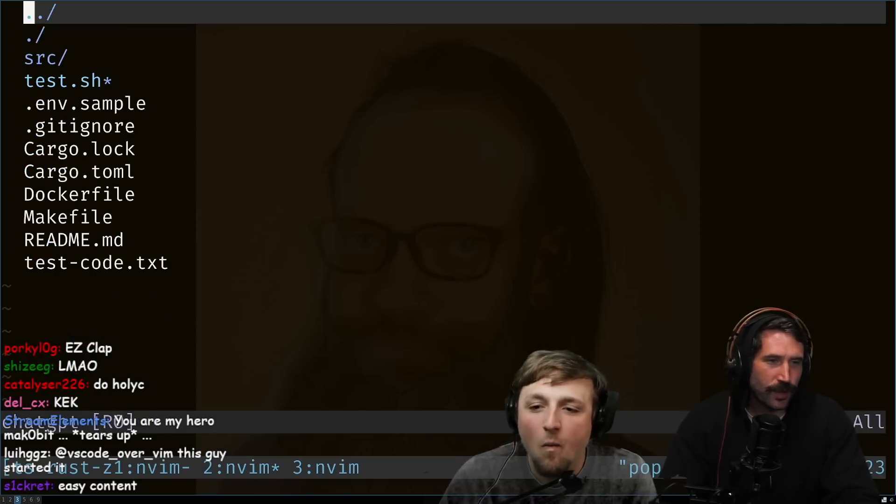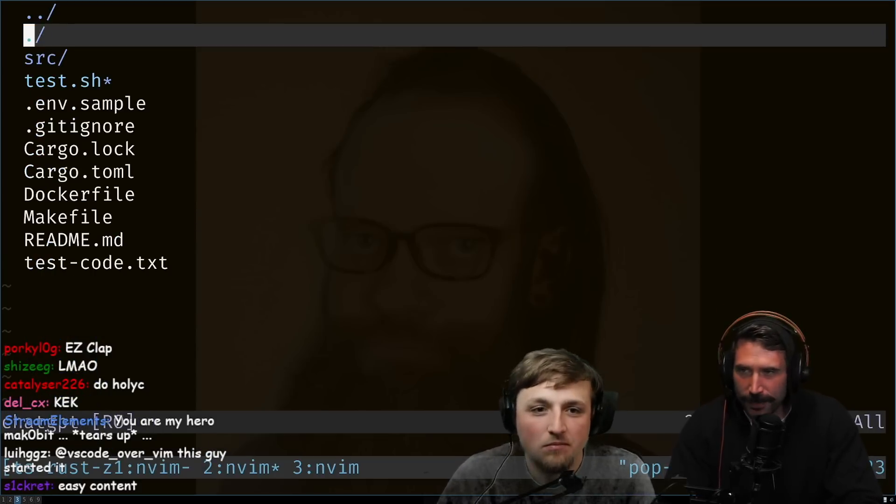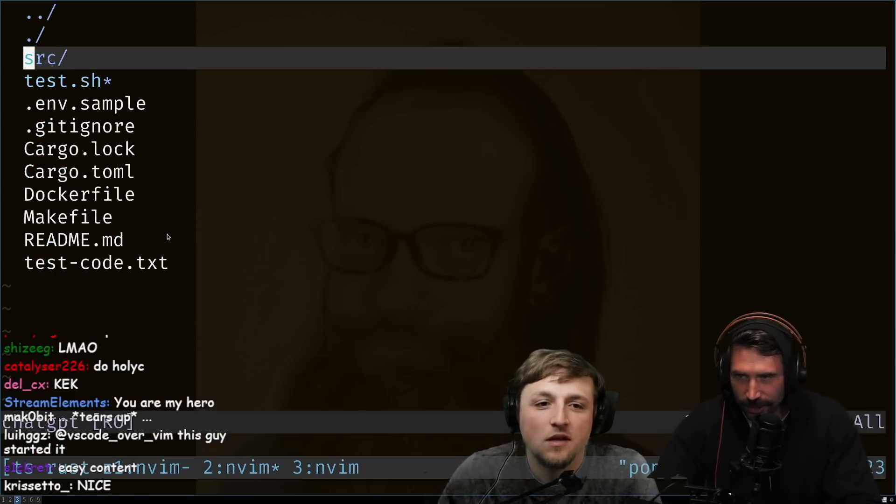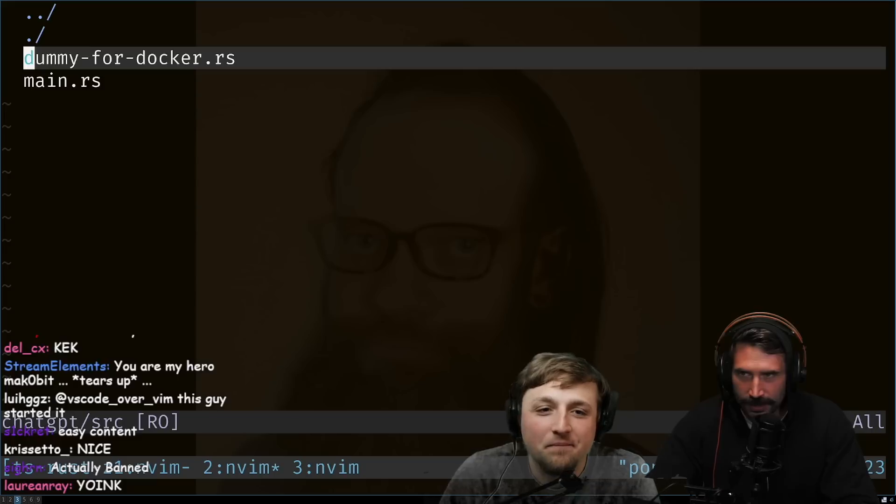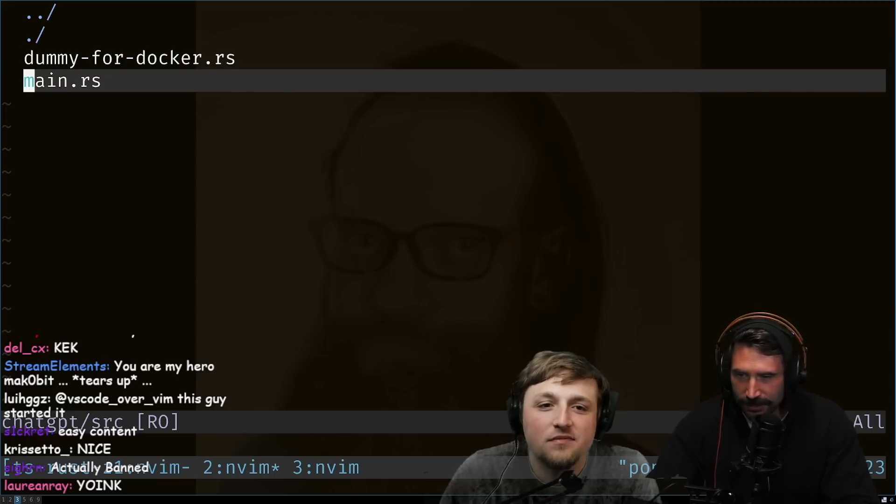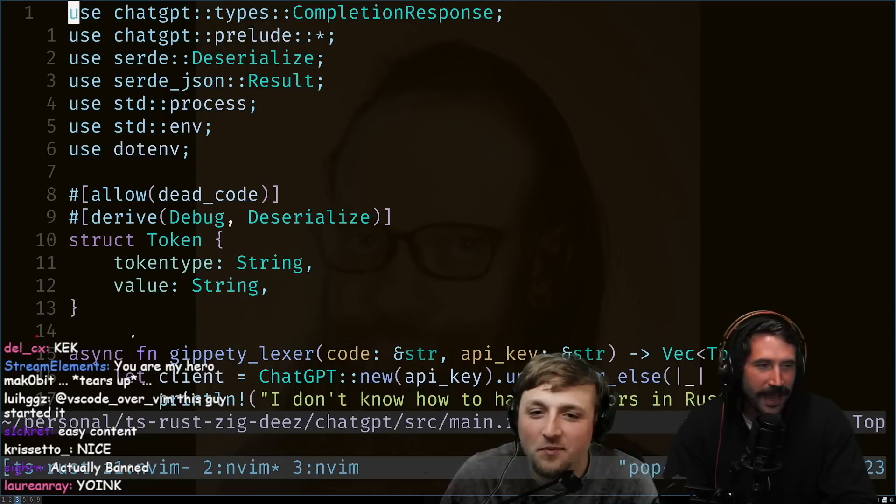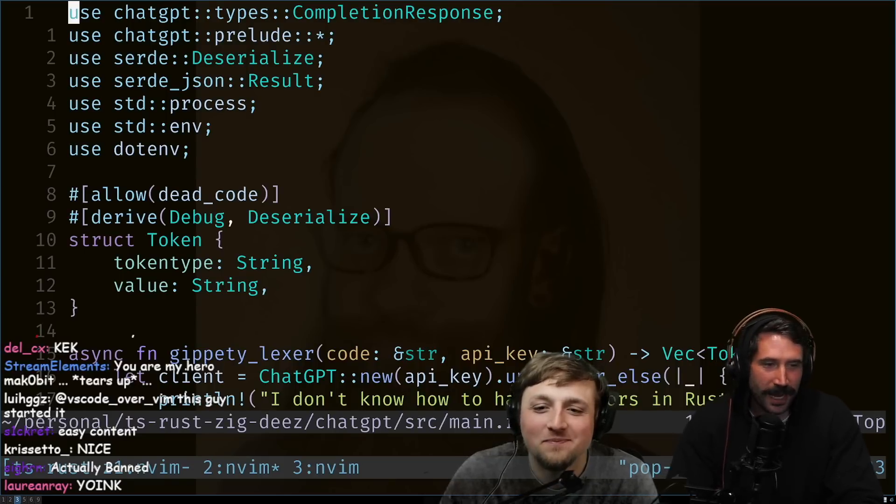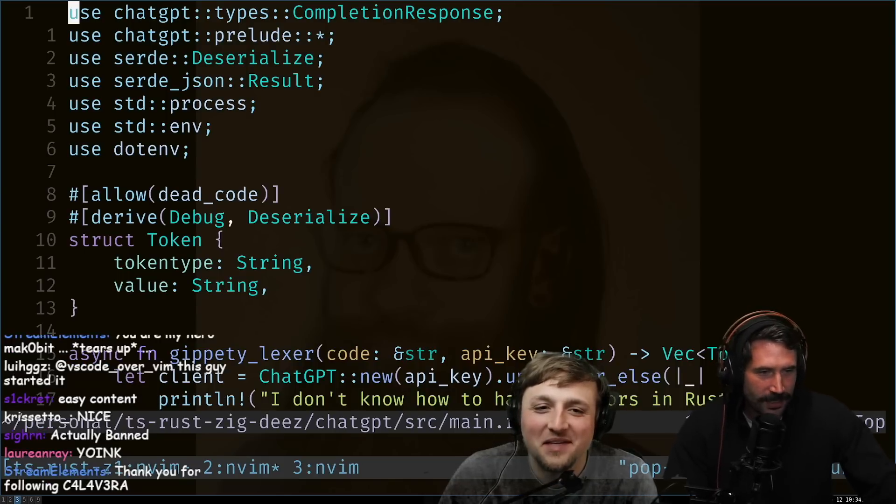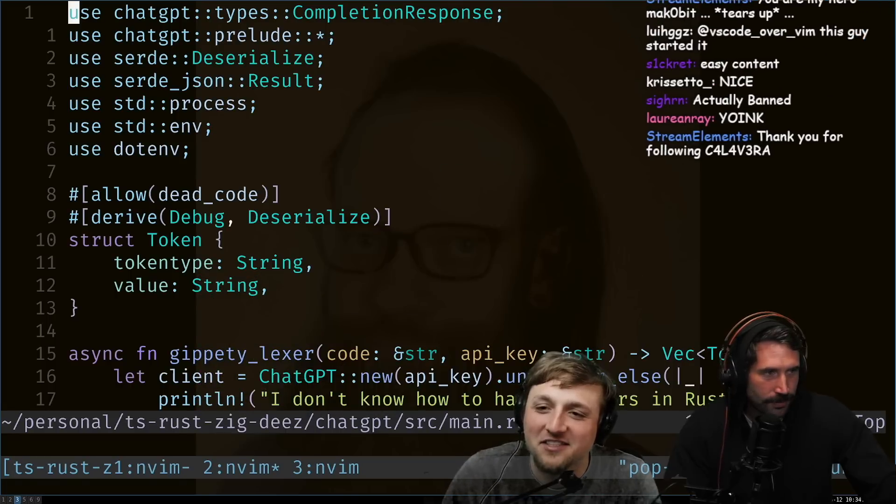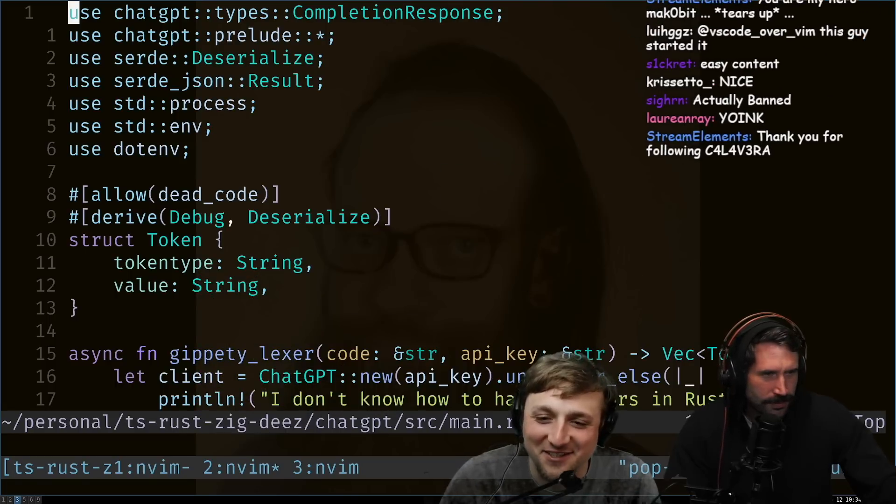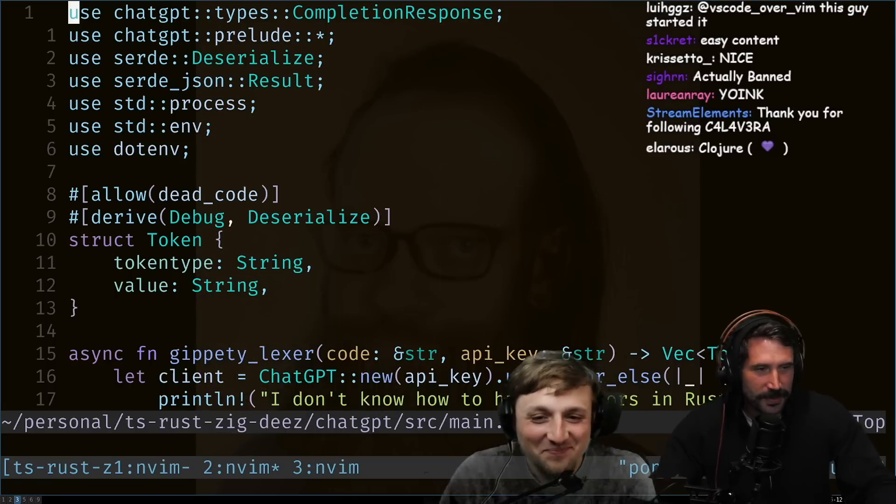All right, so here we go TJ, we're gonna do a ChatGPT Elixir. Are you ready for this? I'm ready. All right, dummy for Docker RS, interesting. So let's just look at main, we're just gonna look at main. Okay, I like how me and T Pope have about the same transparency right now.